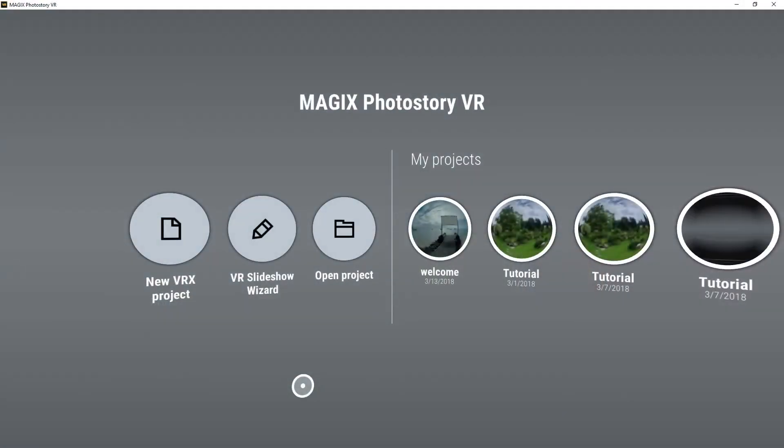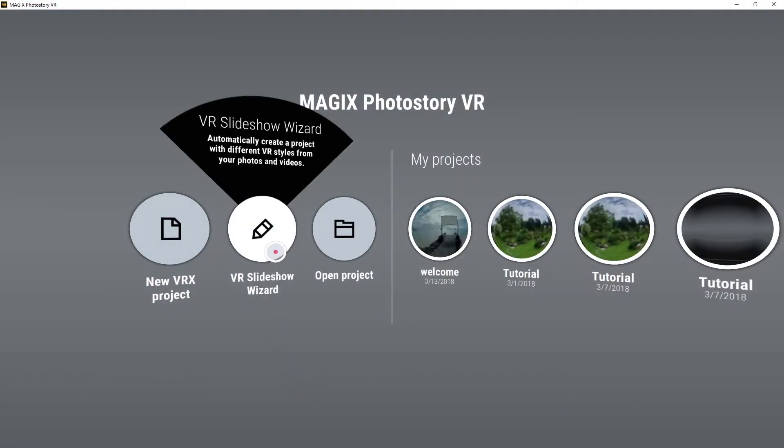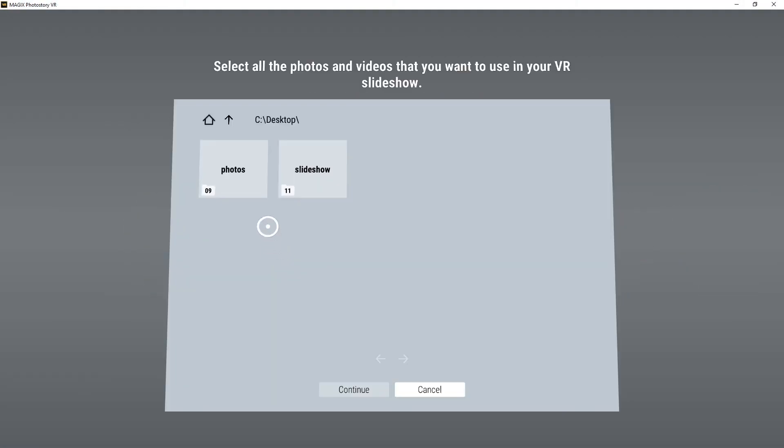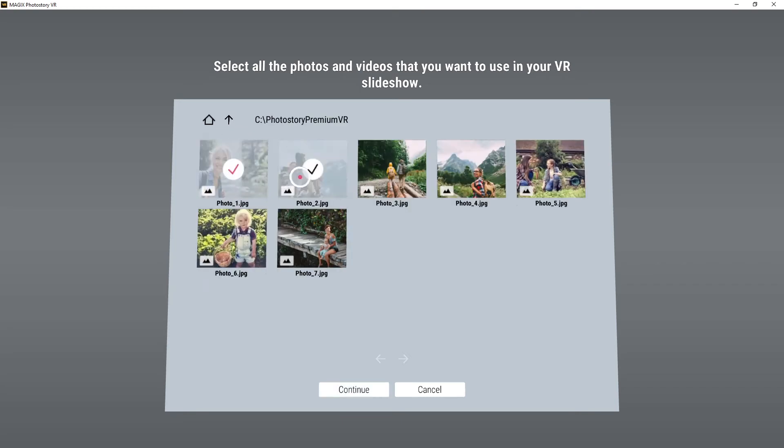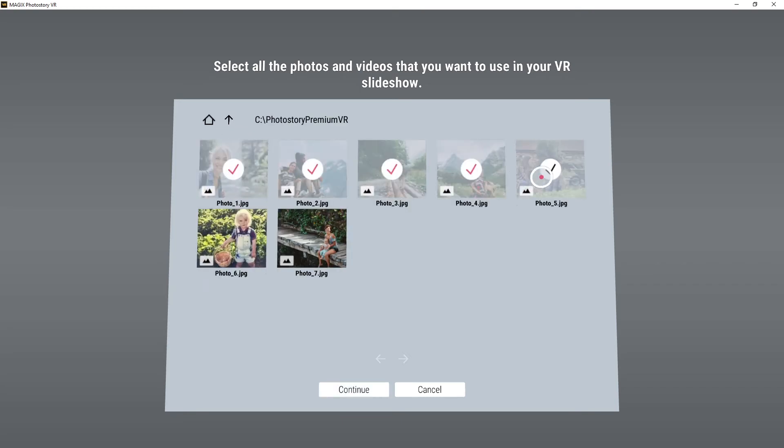Use the VR Slideshow Wizard to share photos and slideshows in a virtual environment. Load the photos or slideshows you want to use.